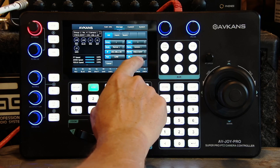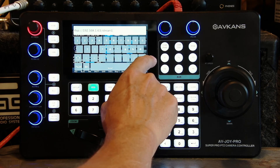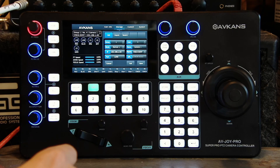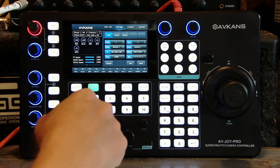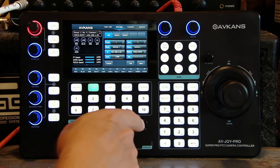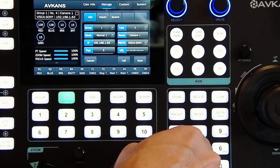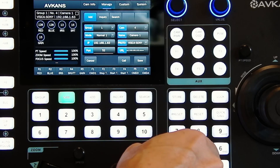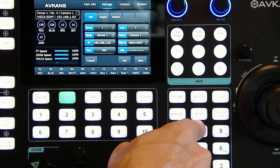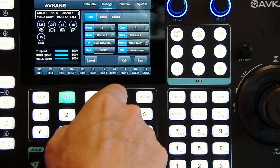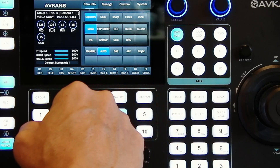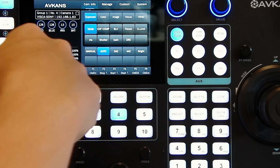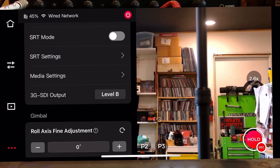For this to work you have to use port number 52381. Okay, so we're connected now.